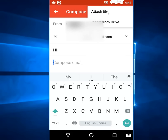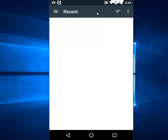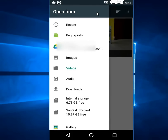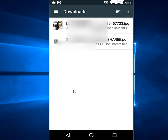Tap the attachment icon and choose 'Attach file', or you can insert from Drive, or attach from your device storage. You will get many options like Drive, images, videos, and downloads. I'm going to select from Downloads — tap on Downloads.